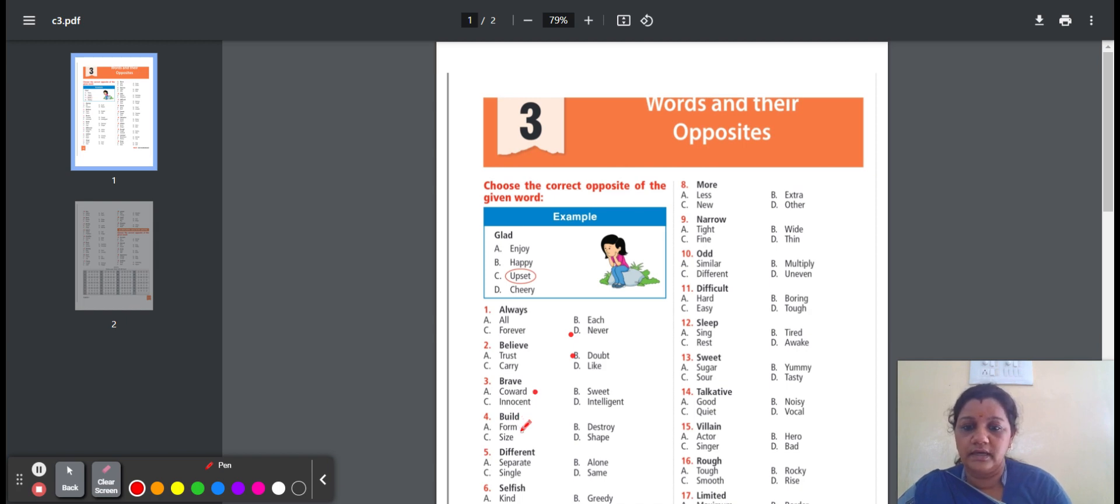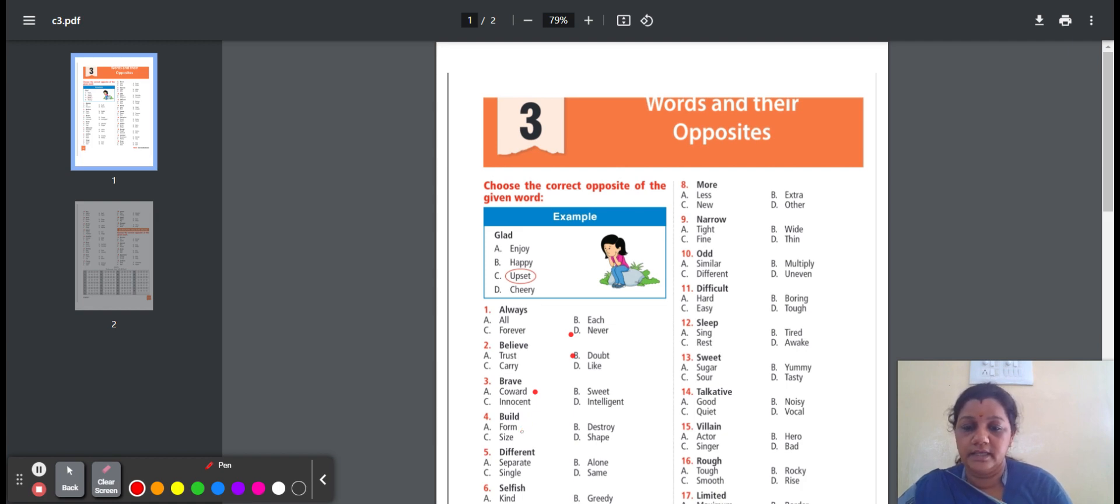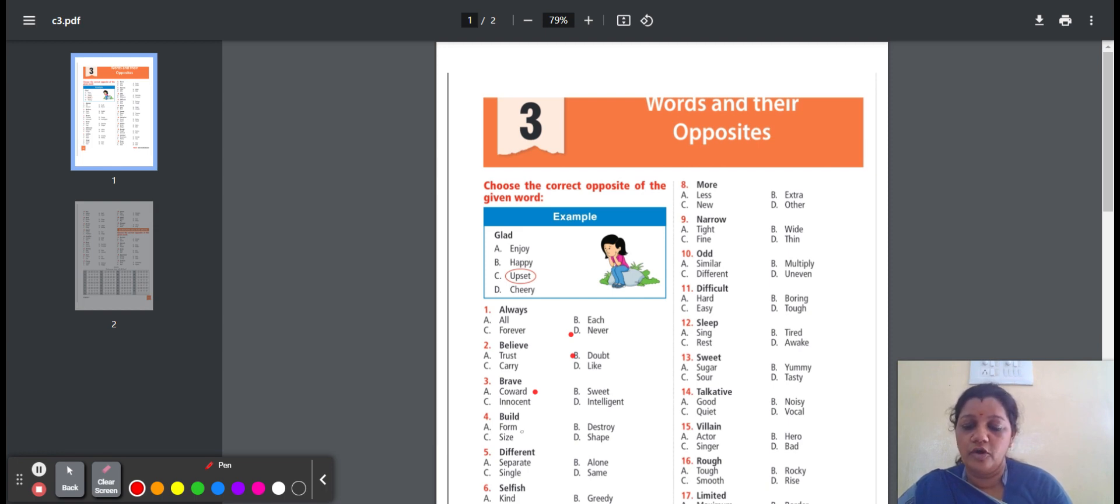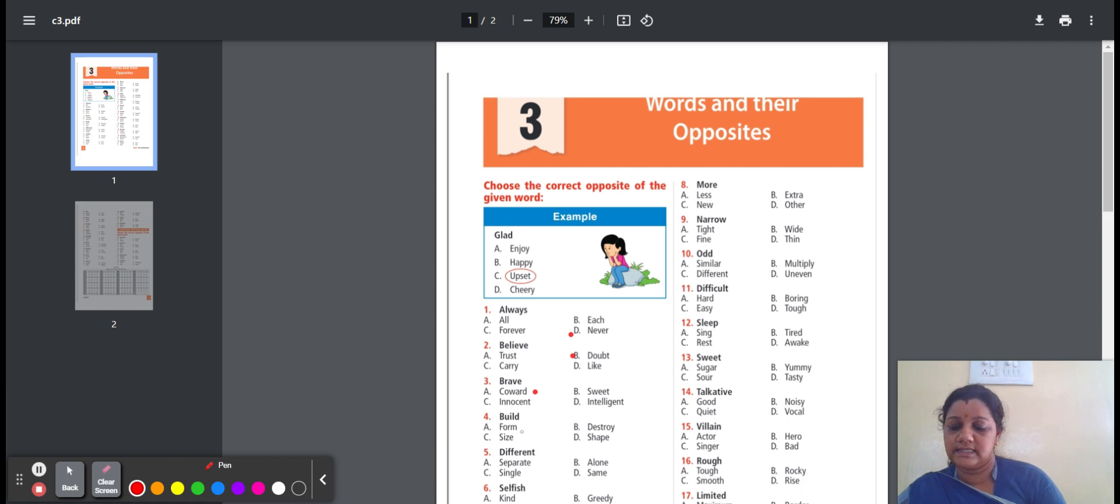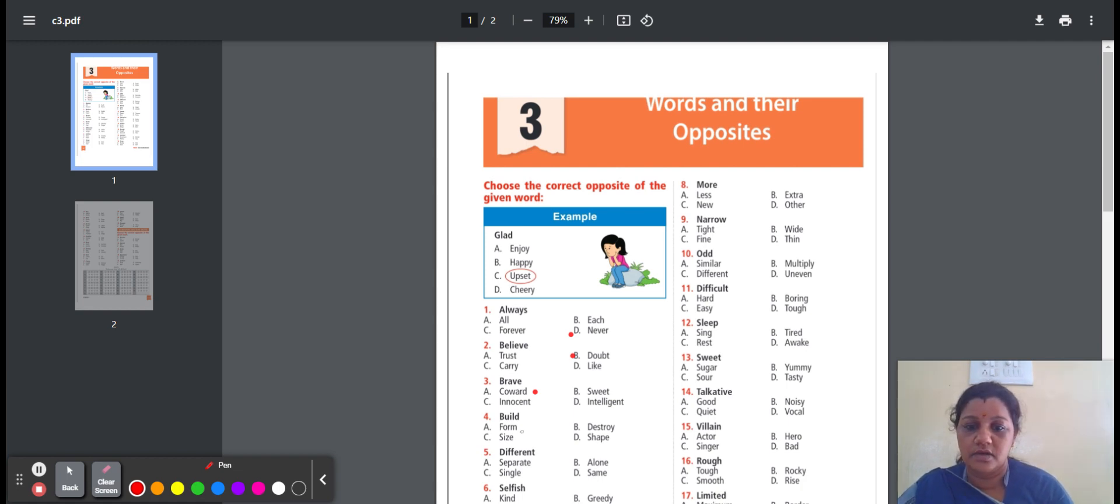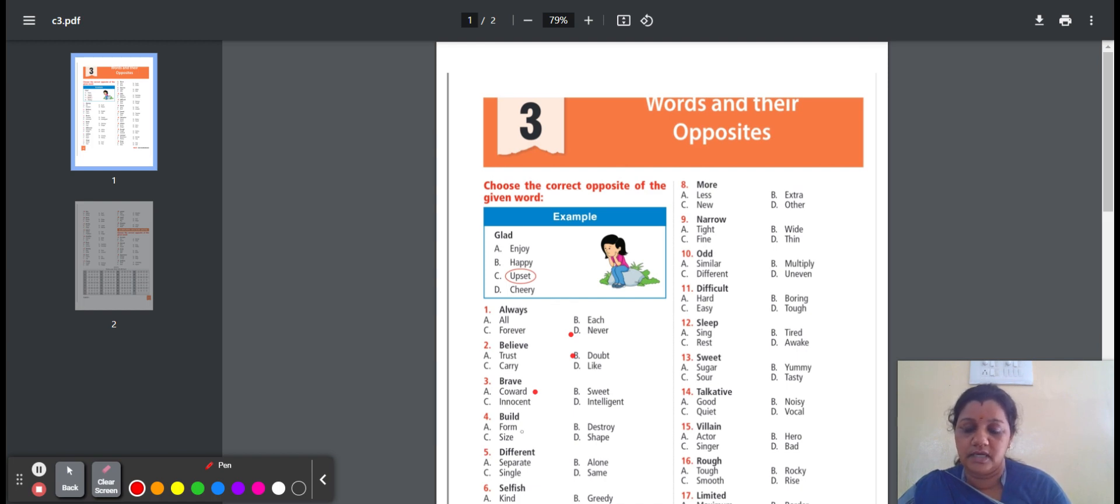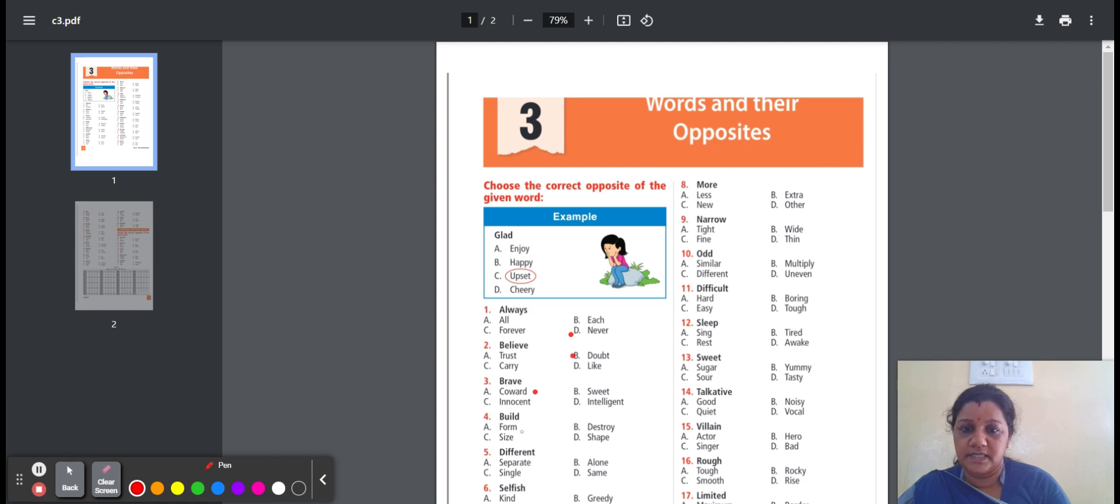Fourth one, build. Build means to make something. Here are the options: form, destroy, size, shape. Form means variety of something. Destroy means to damage. Size means something big or small. Shape means the form of the outer layer or surface of something. Build means opposite word destroy.